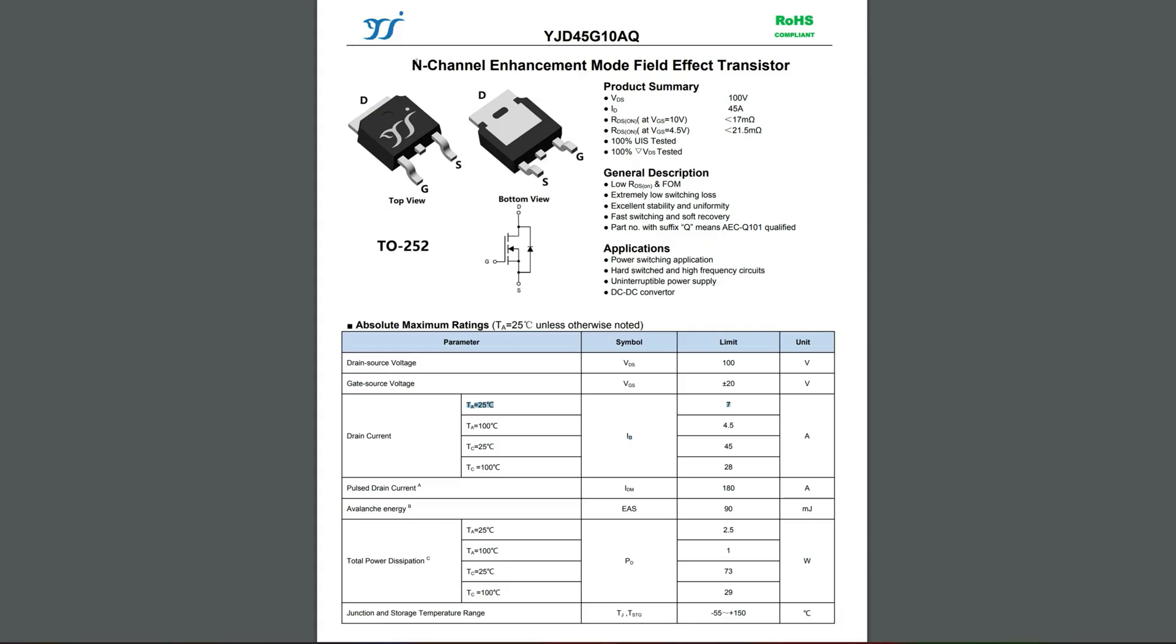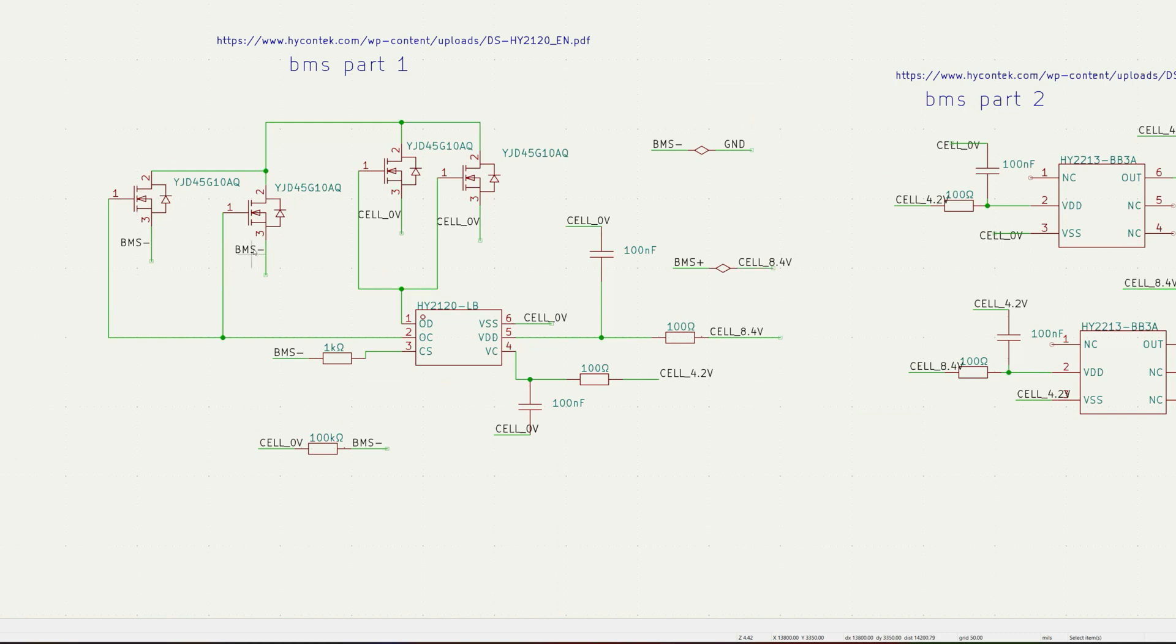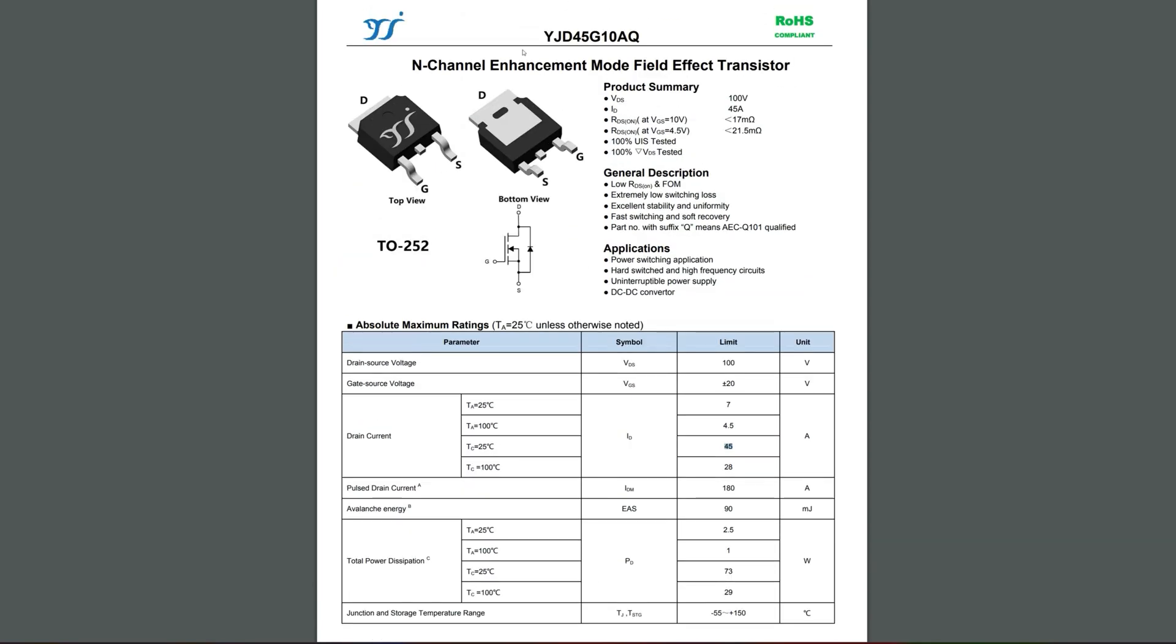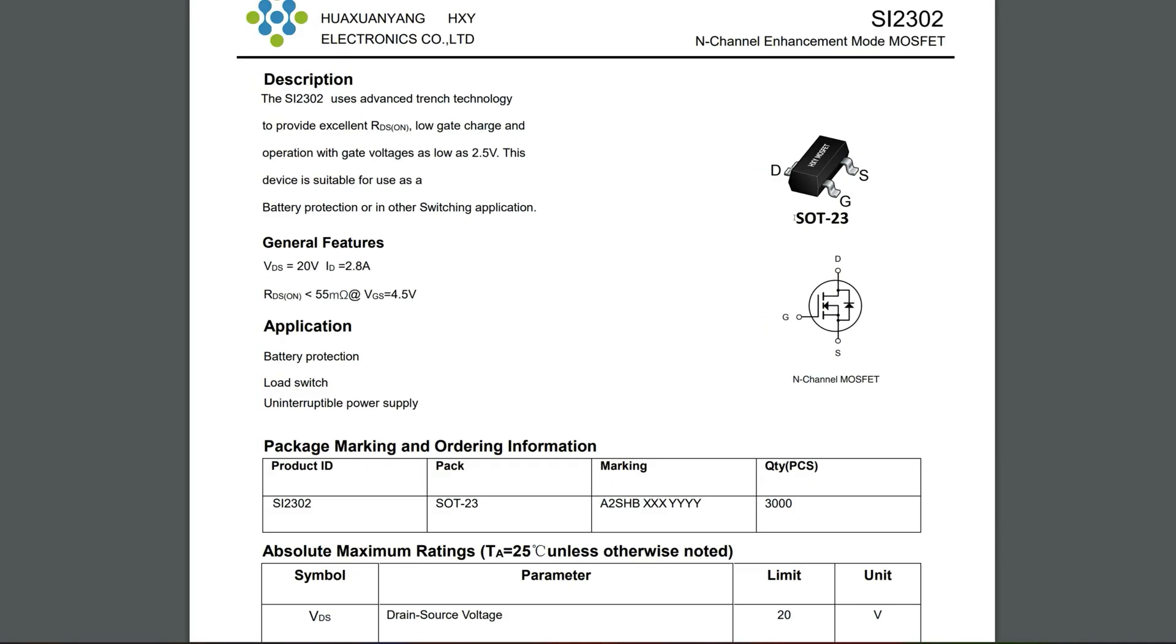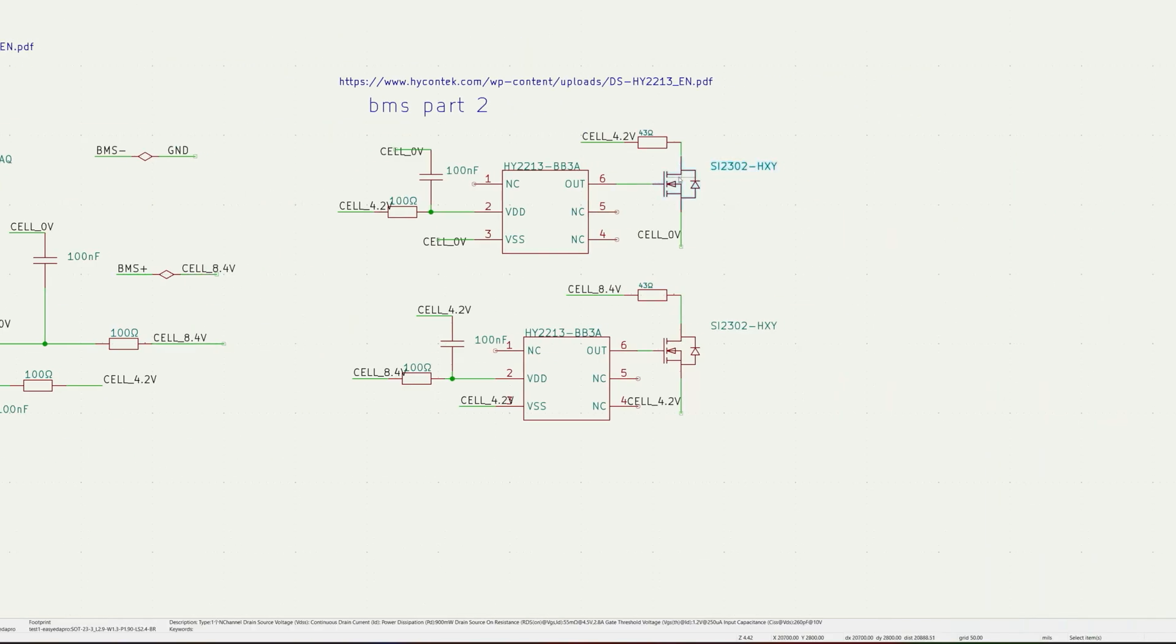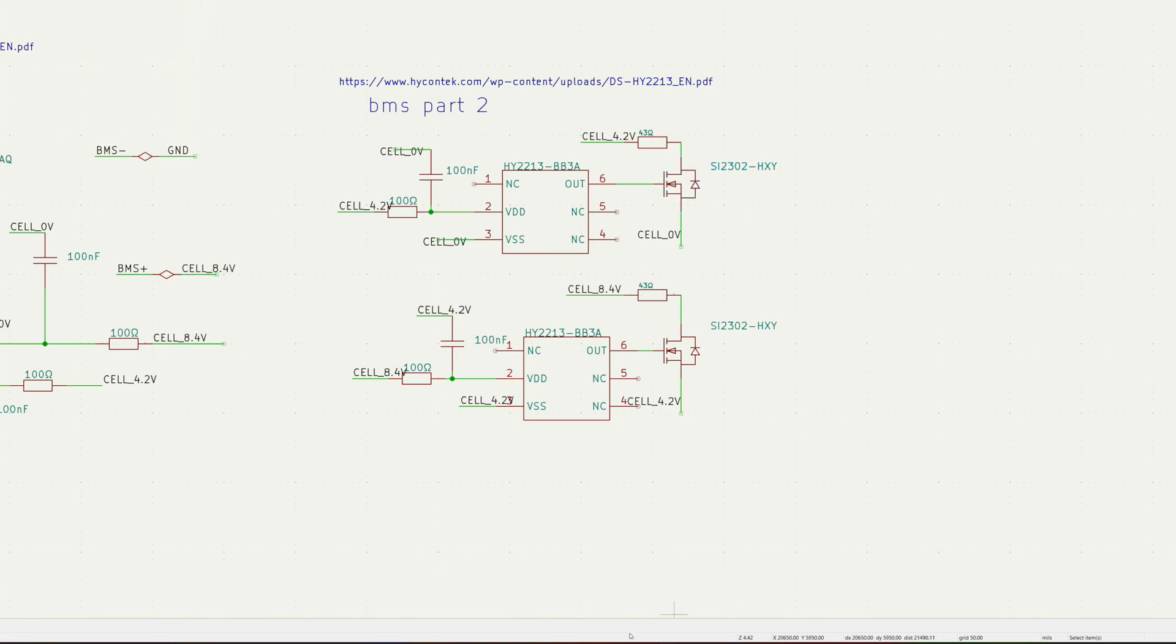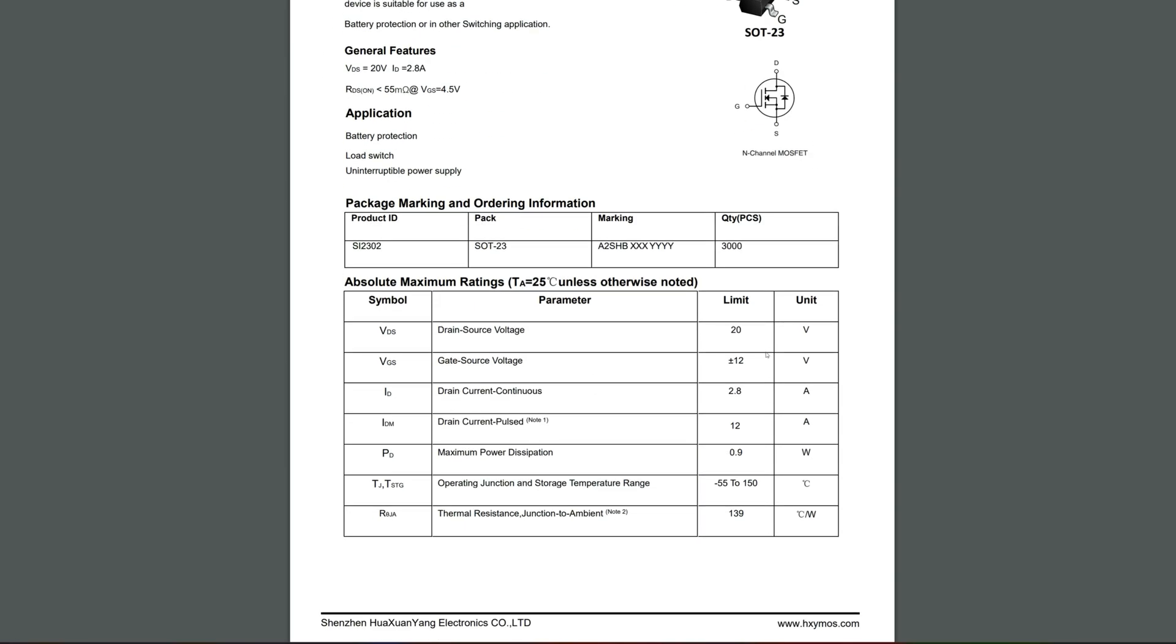This is the datasheet of the big MOSFET that's connecting BMS minus to the negative terminal of the first cell. You can see a bunch of parameters here. If you can't find this chip or MOSFET, you can find pretty similar ones. It's not going to be a problem at all. We have the second MOSFET used for balance charging, and again a similar one will work fine.